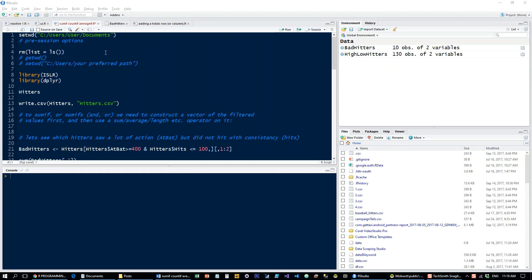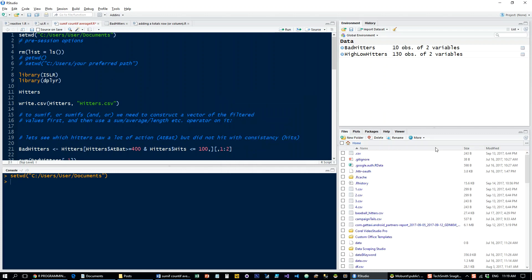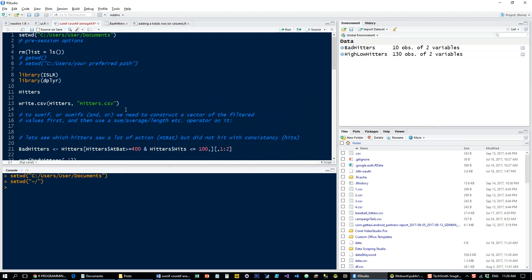So let's start, as always, by setting our working directory, if you don't already know where it is, either through a command or through the GUI. Set as working directory, and that's where everything is going to be kept when we save to CSV. And clean our global environment.